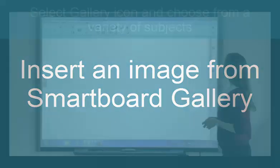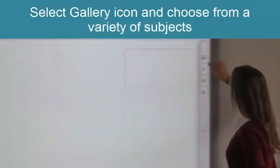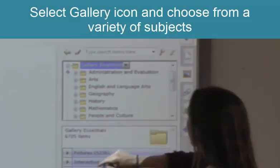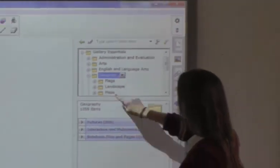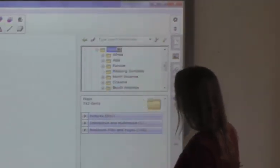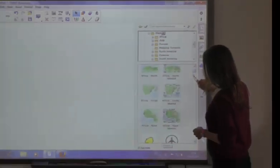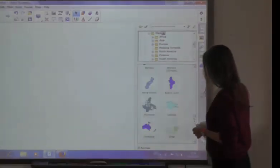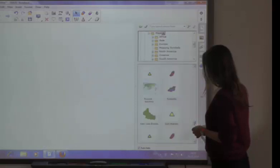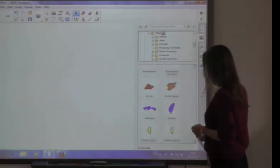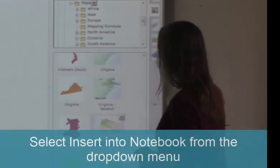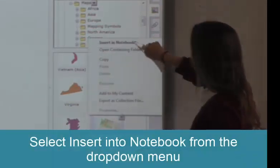First of all, click on the icon of the gallery to see the folder system of its contents. Under Gallery Essentials you will find separate folders for the various subjects. We will now insert a map, which you can find under Geography. Select a picture by clicking on it and choose Insert into Notebook from the drop-down menu.